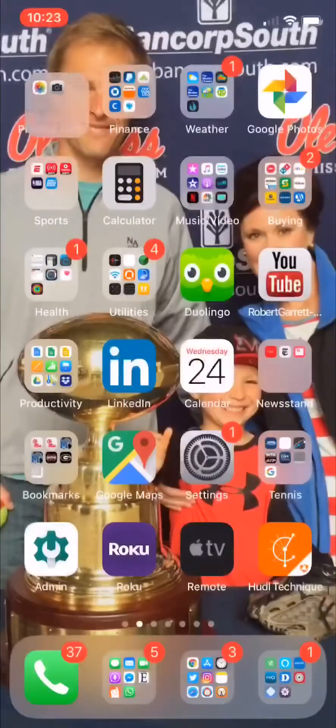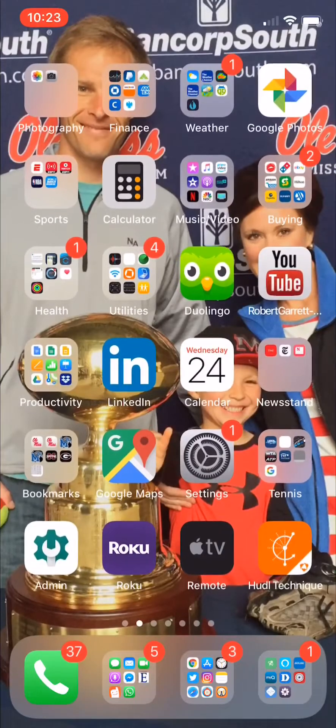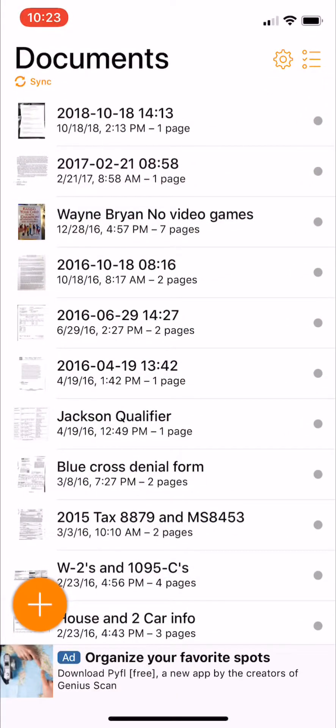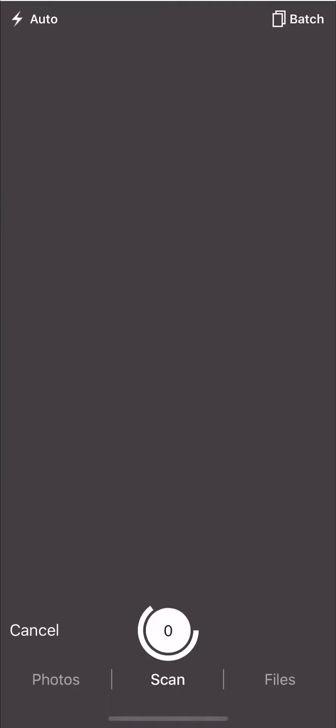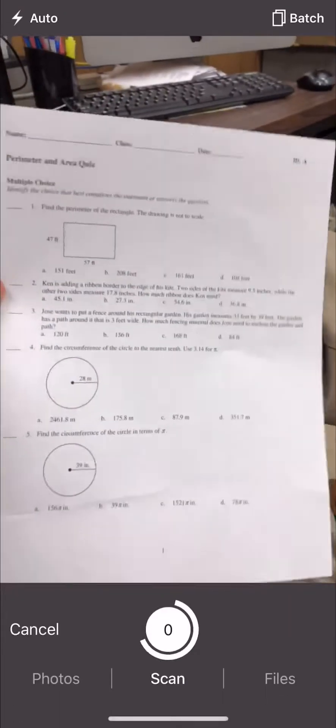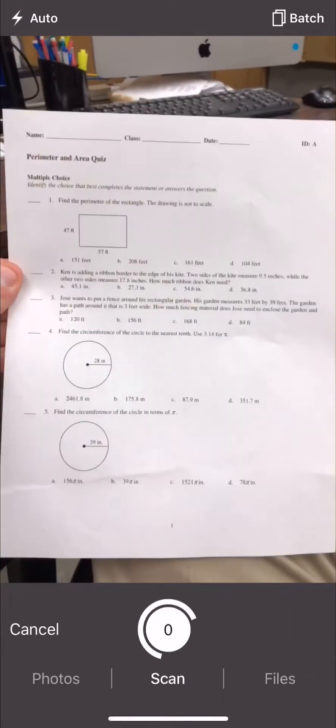All right, so to do that, the best way to do it is to open up Genius Scan and press the plus at the bottom left there and scan it in.